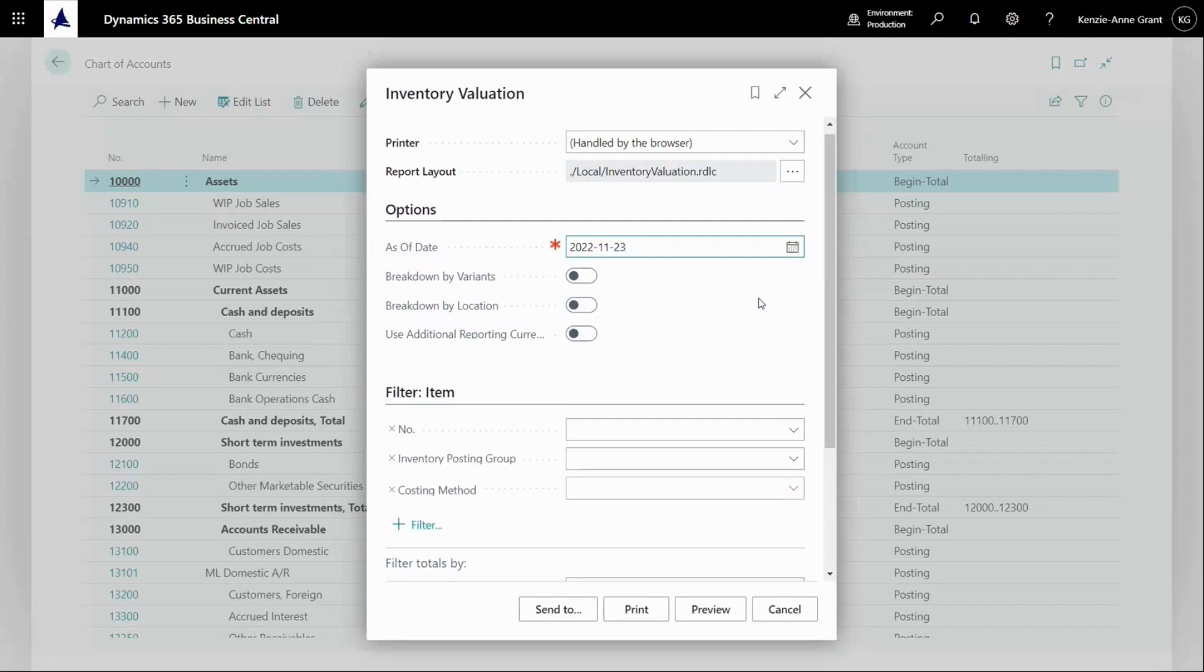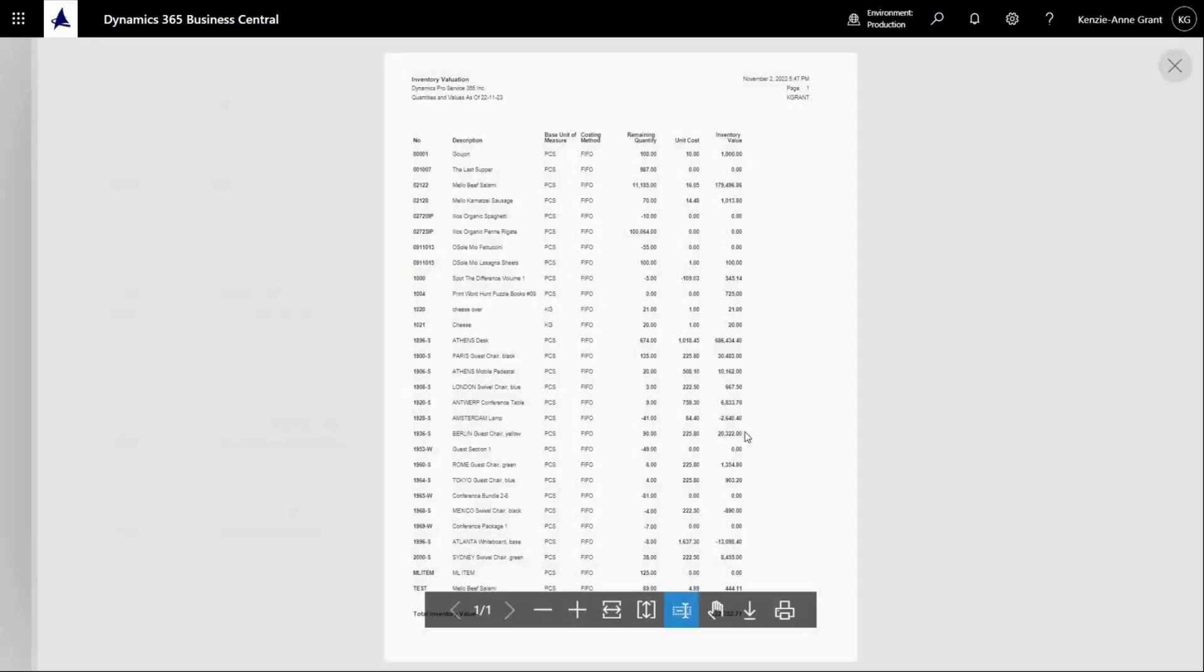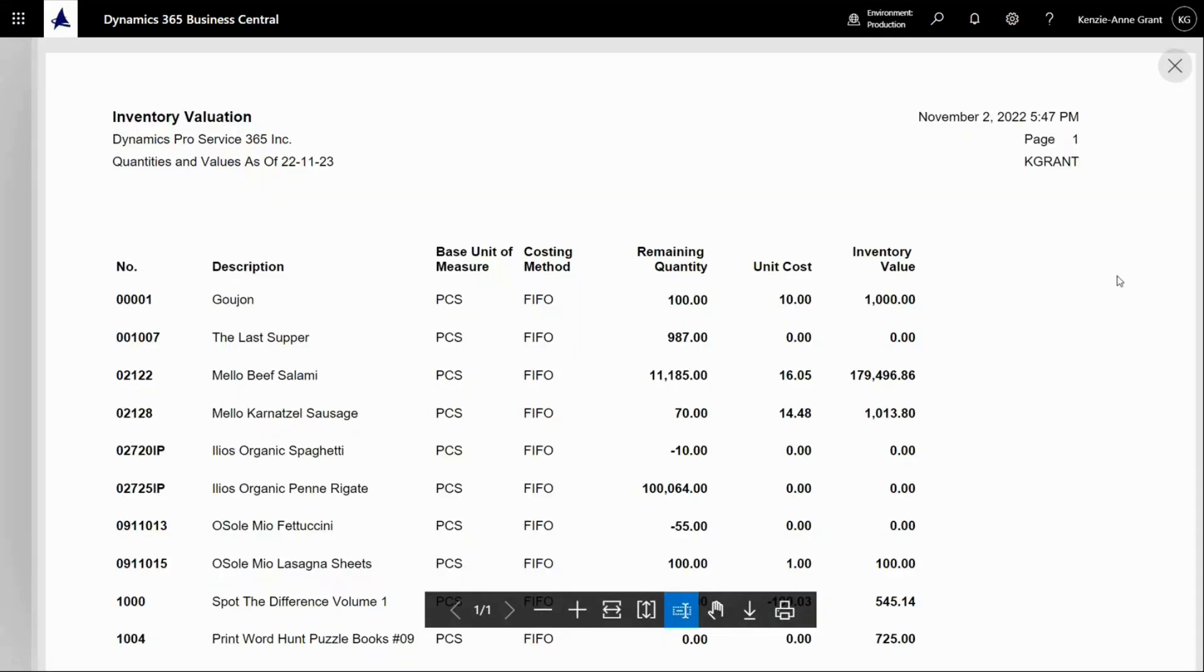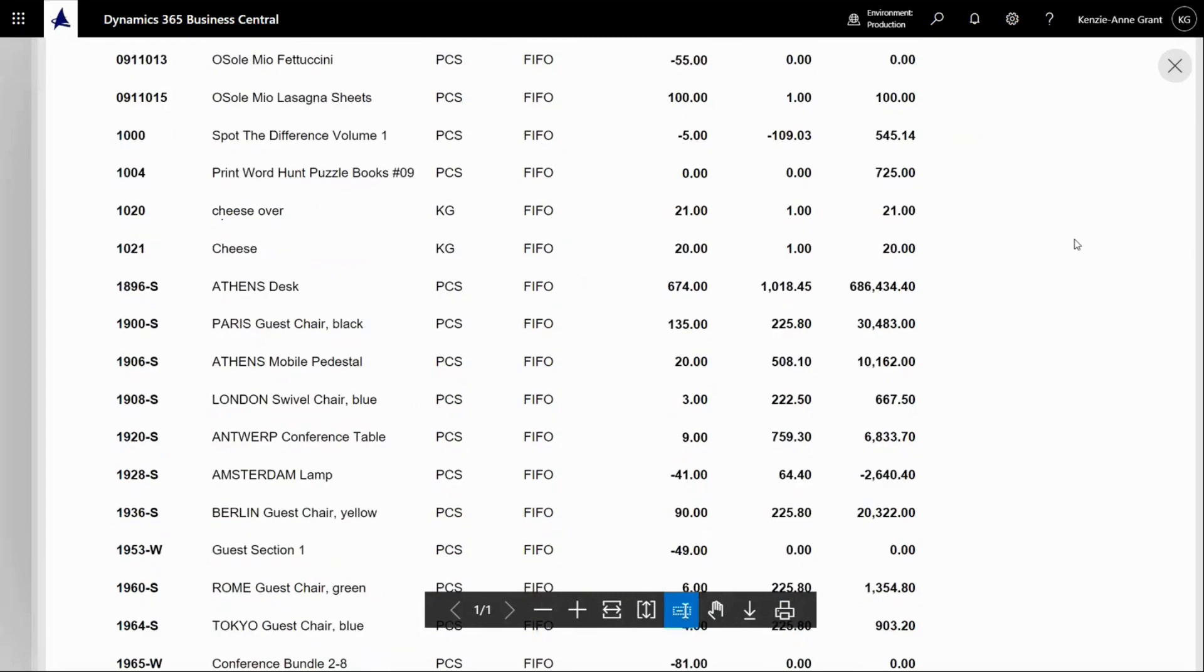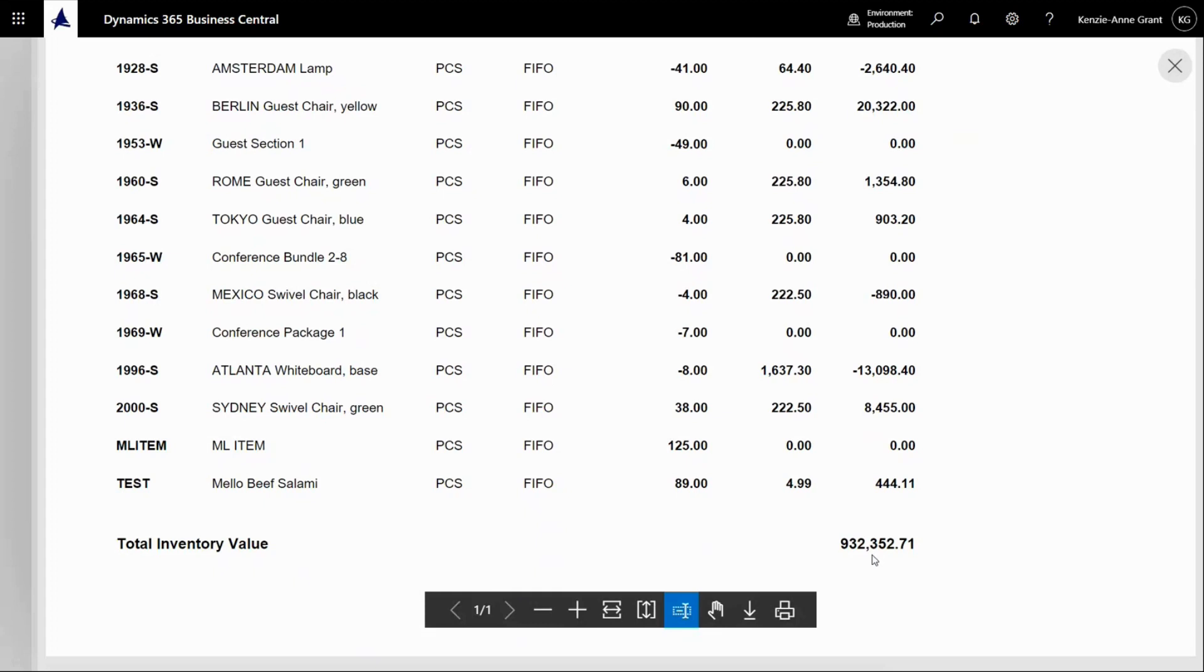you can see the totals of your finished goods coming from the inventory posting group. This means it's a posting group with finished goods. Each of those has a value and it sums up to a total. The total of all amounts should equal your amount to be sold in the chart of accounts.